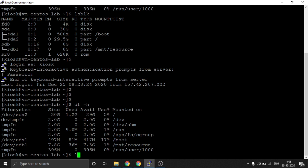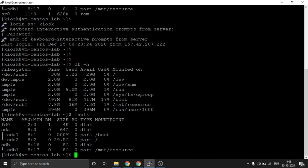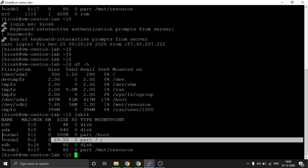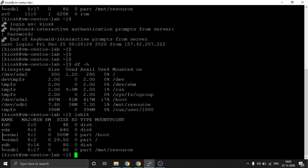Running df-h — the size is still showing 30GB. And with lsblk we can see the size of the disk: the main partition is now showing 64GB, but it's not updated in df-h. So what we need to do now — let's switch to root.